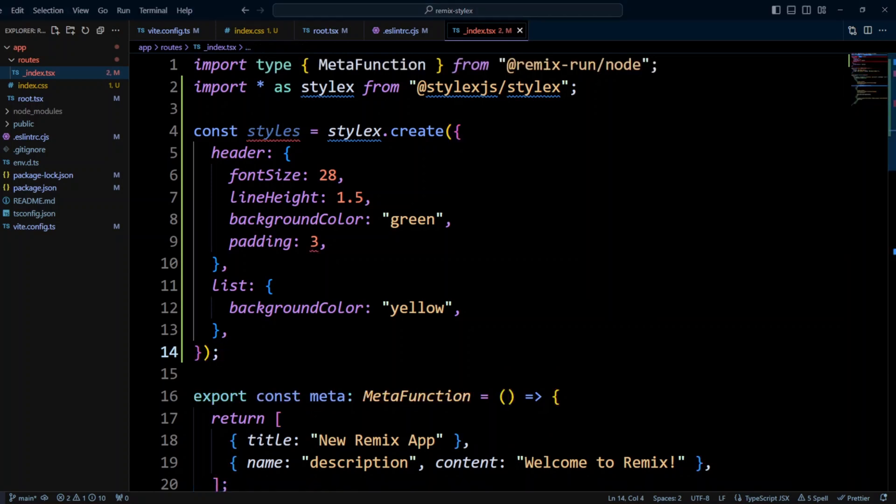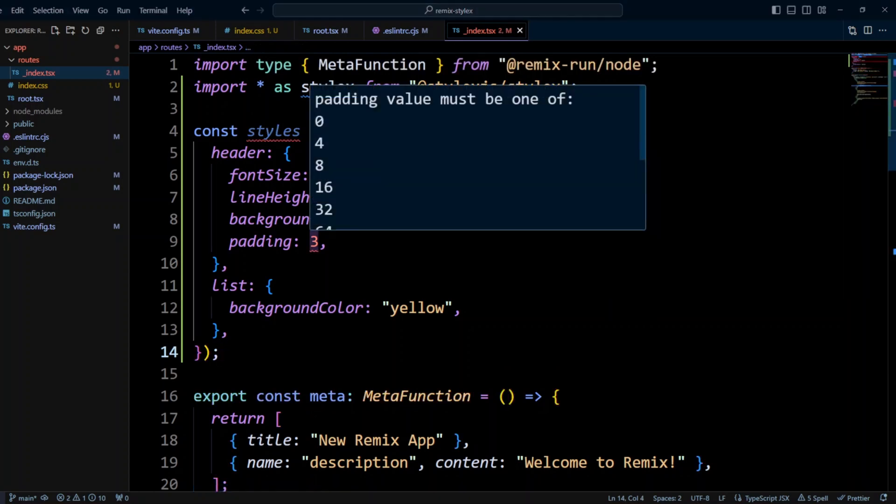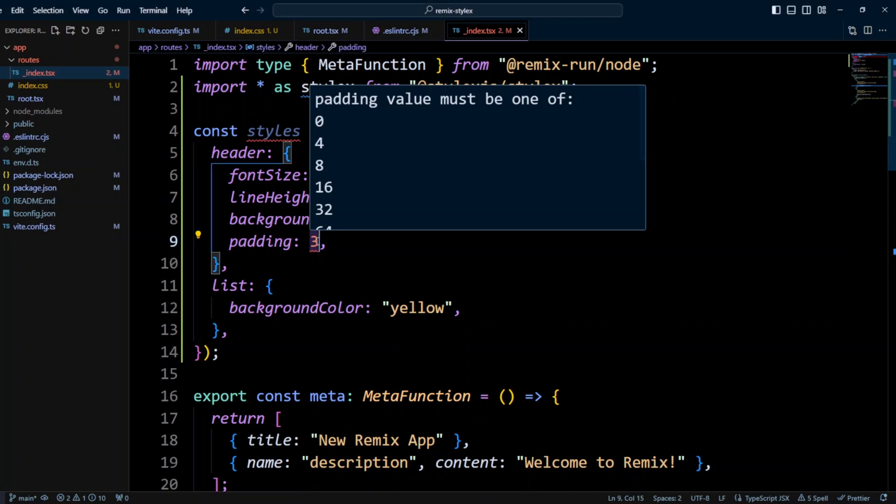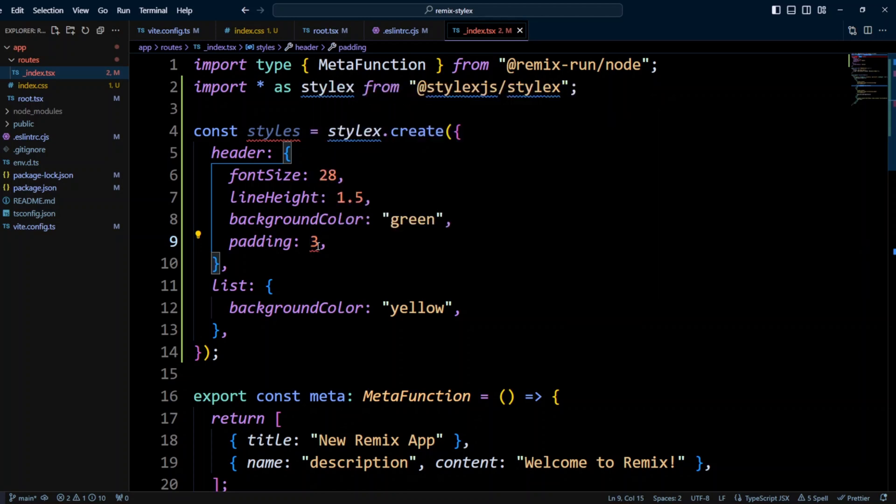And as you can see, the padding of 3 got underlined, and it looks like the ESLint rule is kicking in, and it's working, and it's saying that the padding must be one of those: 0, 4, 8, 16, 32, and 64. So let's go ahead and change padding to 4, so ESLint stops complaining.